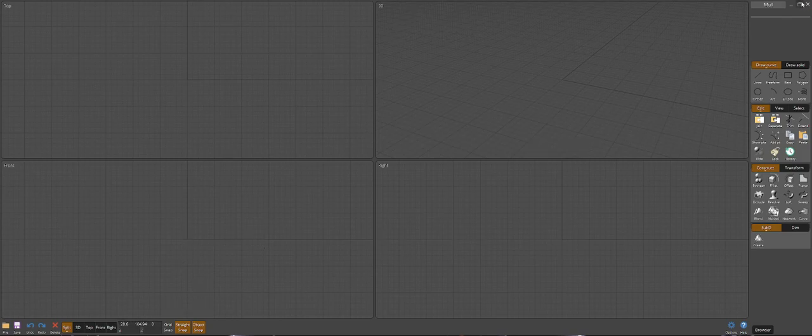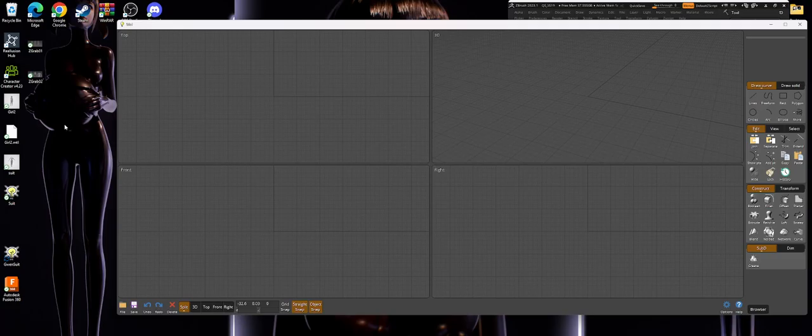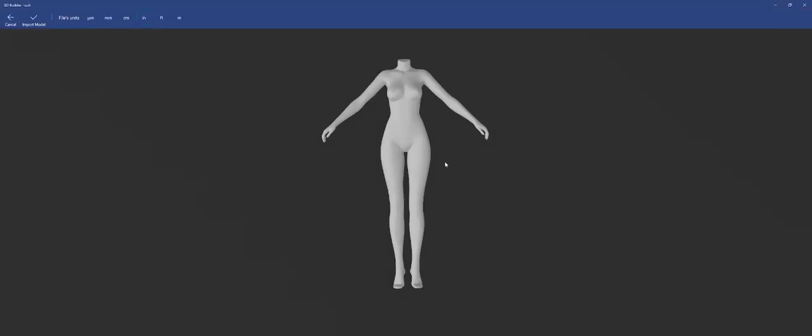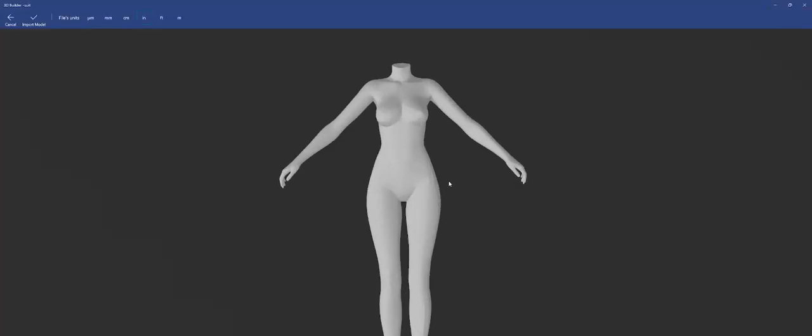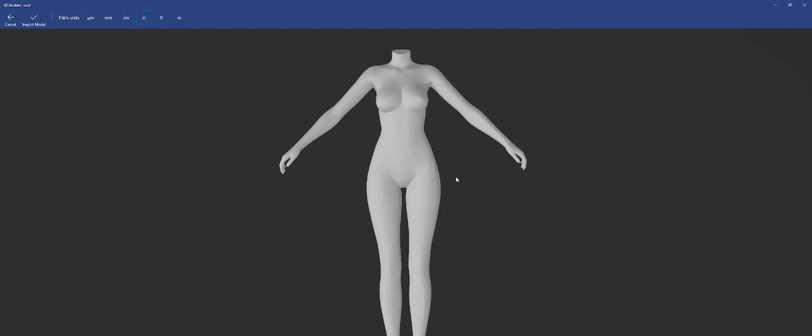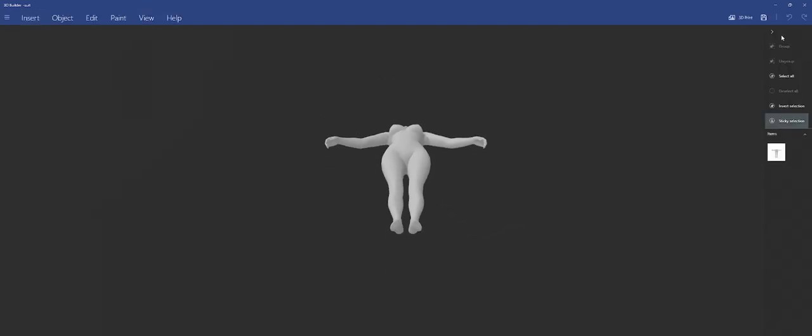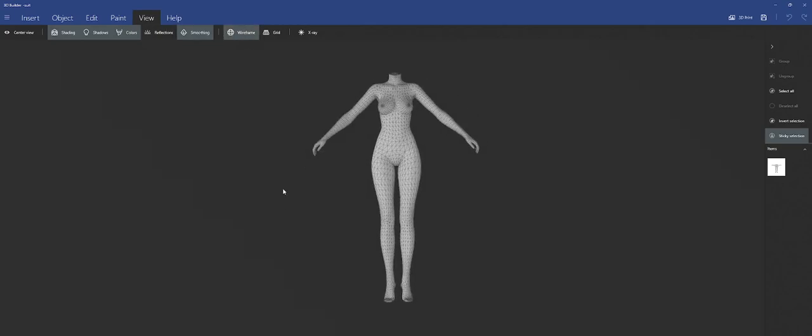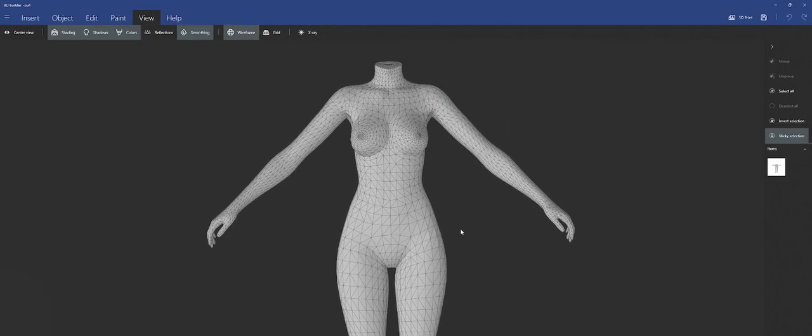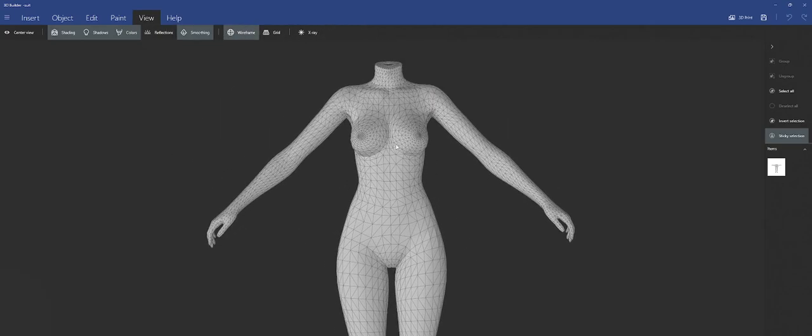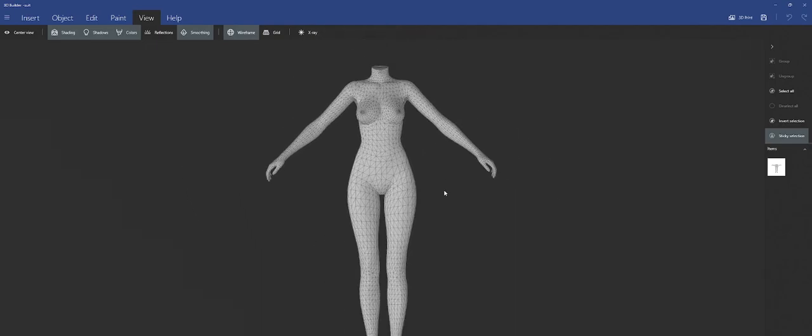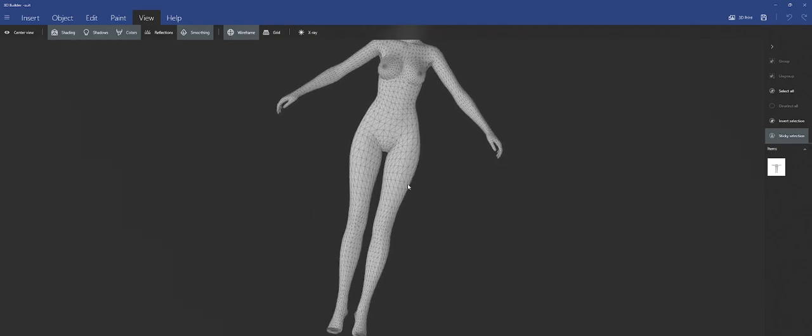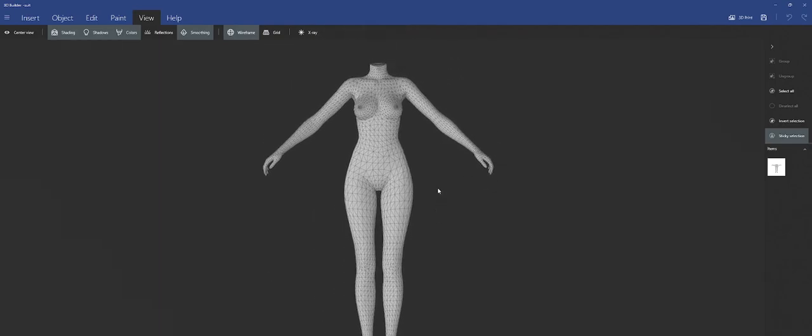Alright, so the first thing I'm going to do is show you this model that I've been working on - this suit model. It's an OBJ file, fairly low poly. If we go in here and see the wireframe, you can see that it's fairly low poly. This is something that I want to build the suit on inside of Plasticity.